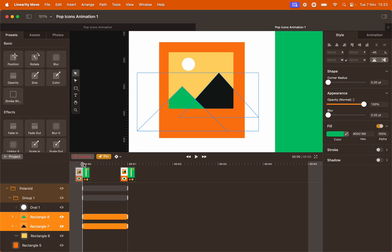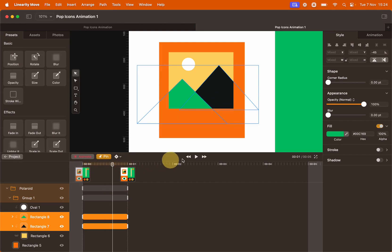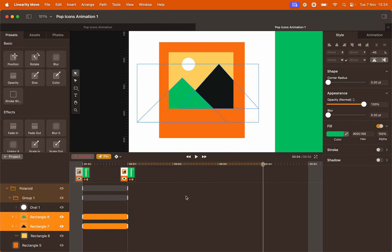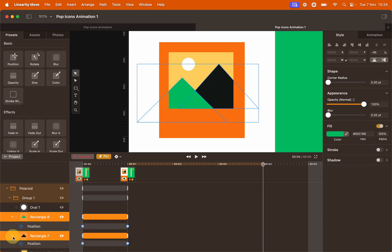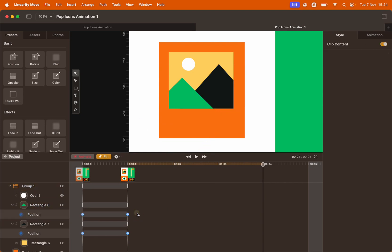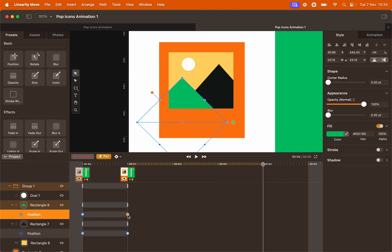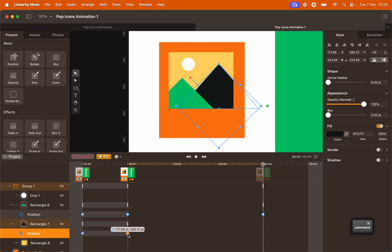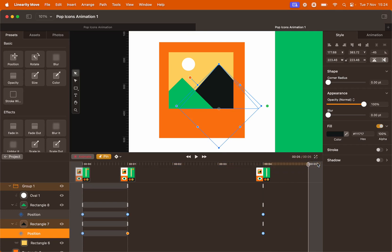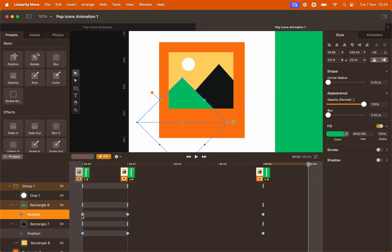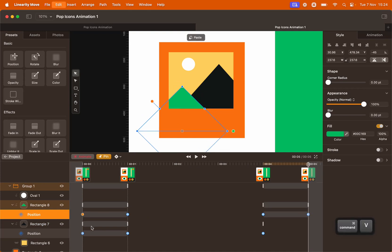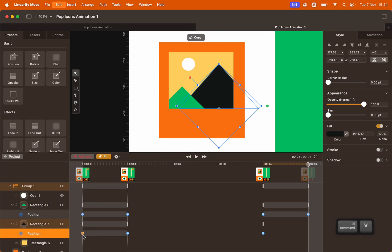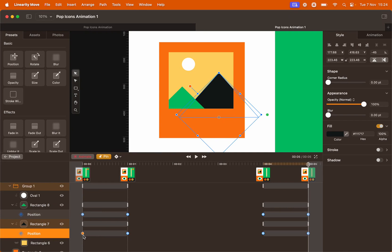We want to create the same animation but in the opposite direction at the end. Bring the playhead to second four. Open the layers to have a look at the position keyframes and copy them — Command C to copy, Command V to paste — for each mountain. Then bring the playhead to the very end of the timeline and copy and paste the first keyframe of each object. So the mountains will move up and then move back down at the end of the animation.